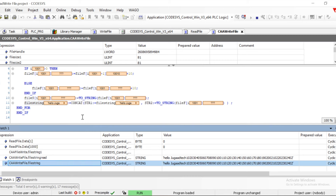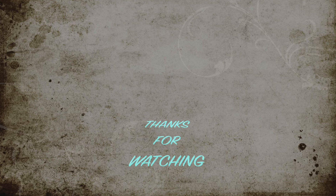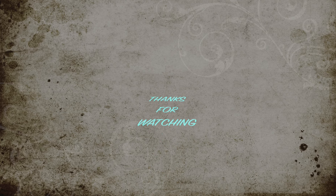In this particular manner, we can utilize these libraries to read and write data and use it in our program. Thanks for watching. That's all for this video. See you in the next one.